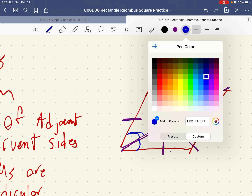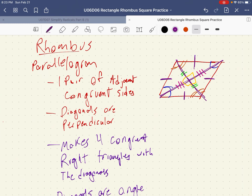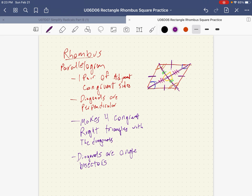Similarly, these angles are all going to be congruent to one another because these are the corresponding angles, which means this diagonal is also an angle bisector for both angles. So the diagonals of a rhombus are angle bisectors. We make four congruent right triangles with the diagonals, and the diagonals are angle bisectors. Those are the properties of a rhombus. Now, because a square is also a rhombus, these are also properties of a square.